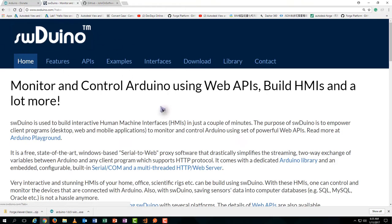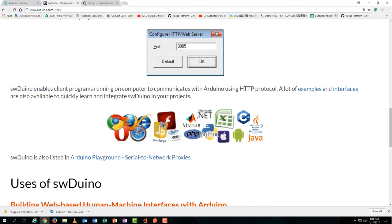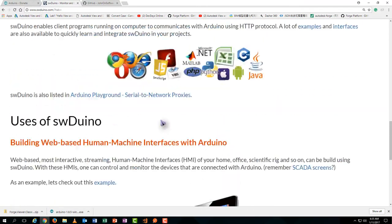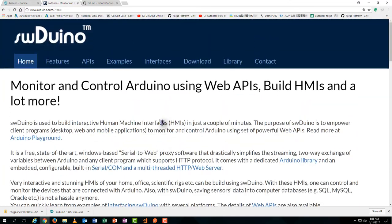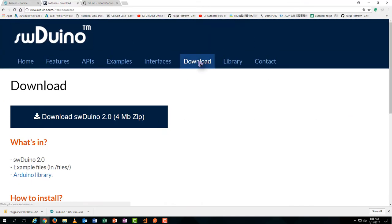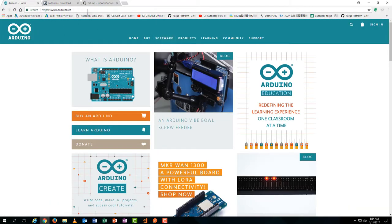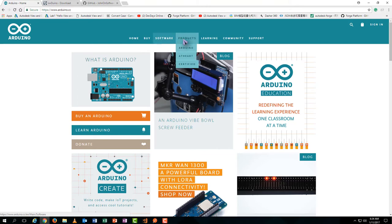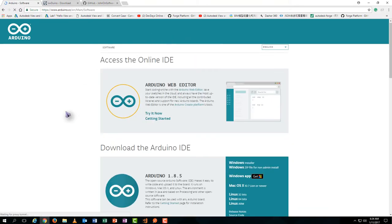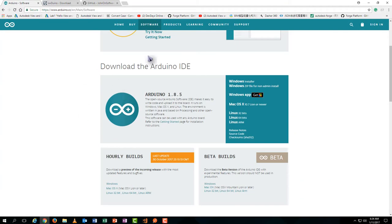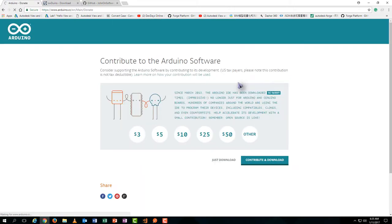Let's first download this plugin. Shift to the download button, hit the download button, hit the download button again. Next step, let's download the Arduino software. Hit the button of just download.